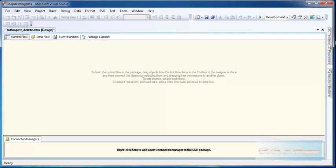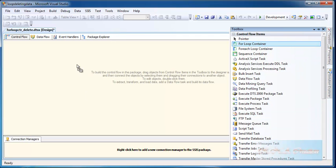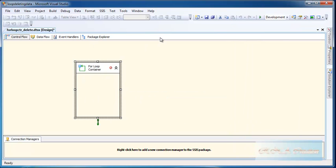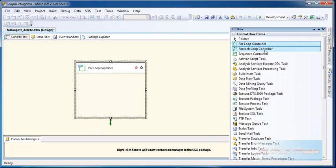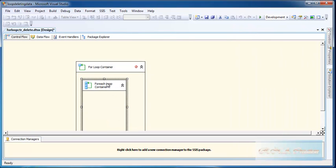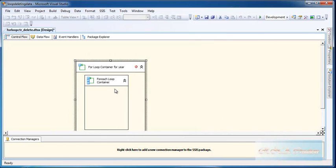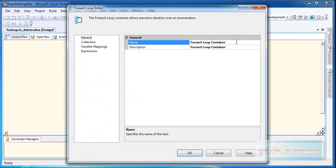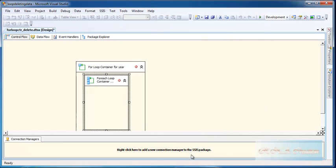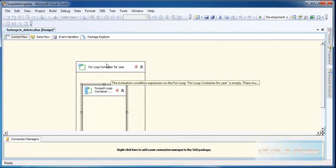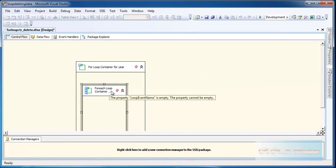From the toolbox, here is the For Loop container. I am going to delete the data month by month and loop through every month. Then I will loop through the year. Because the year is bigger, it comes outside, and the month being smaller is a part of the year, so it comes inside. So this first one will be the year loop container and the other will be the month loop.